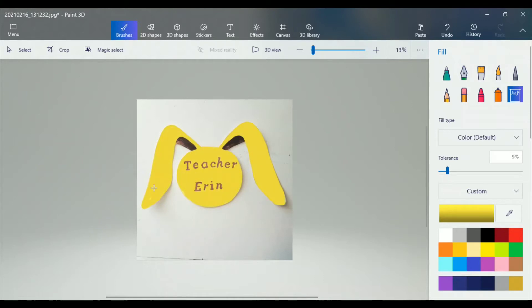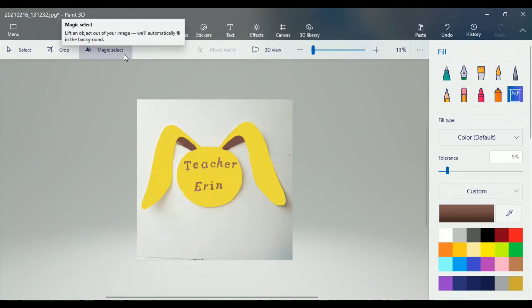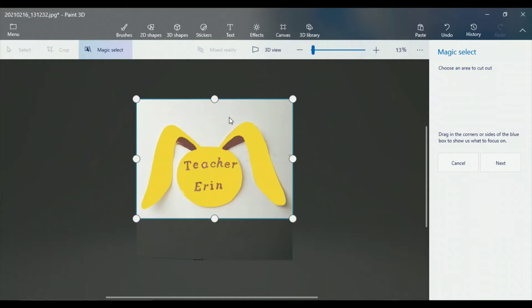You can use any photo that you like, but I drew this first and then I took a photo of my drawing and I uploaded it onto my computer. I opened up the file in Paint 3D.